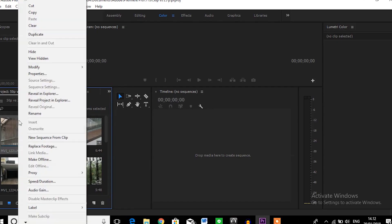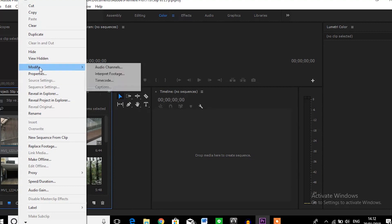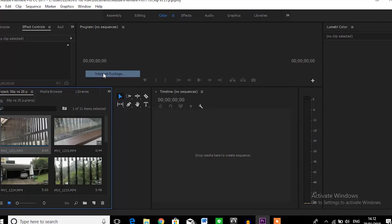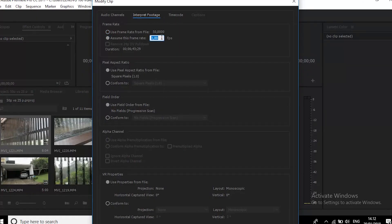You go to the modify tab, and then go to interpret — interpret something, I forgot the name, pardon me — interpret something, and then you change the clip into 24 frames per second. That way you can get the slow-mo effect, which is this one.